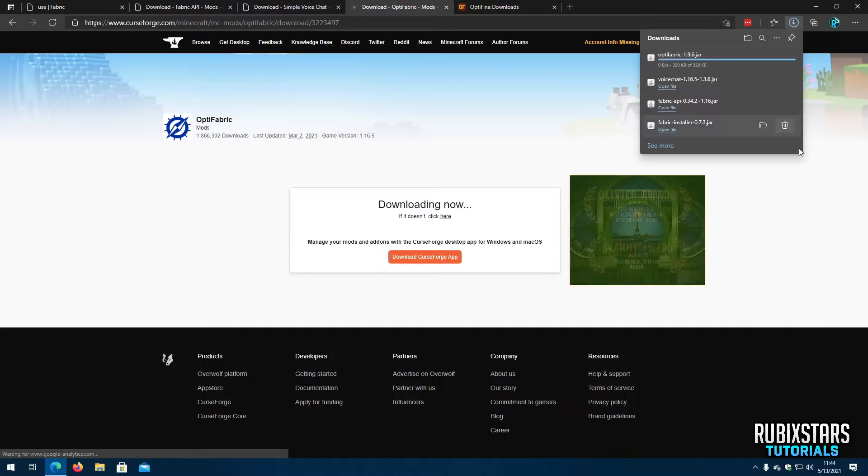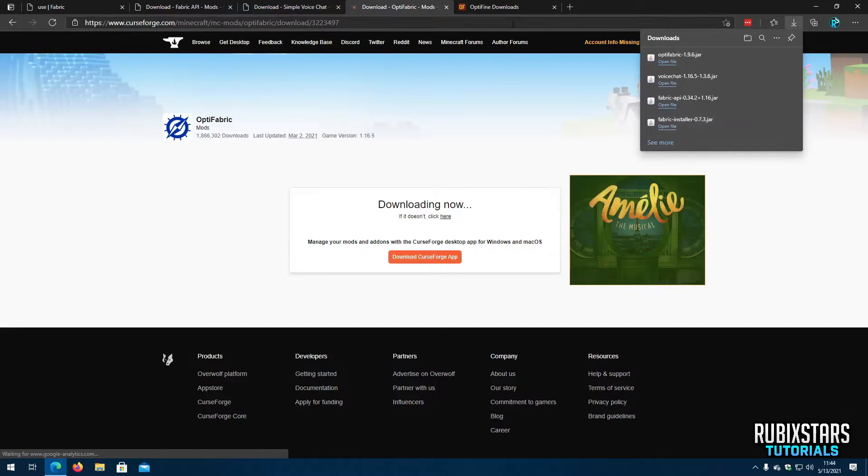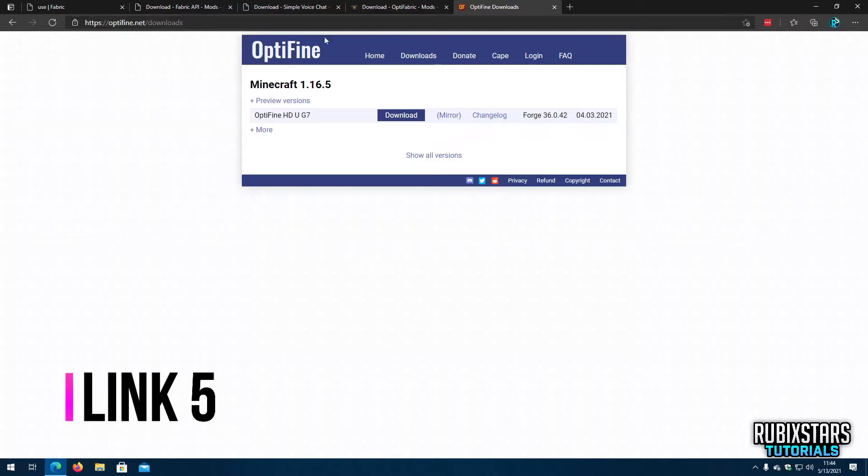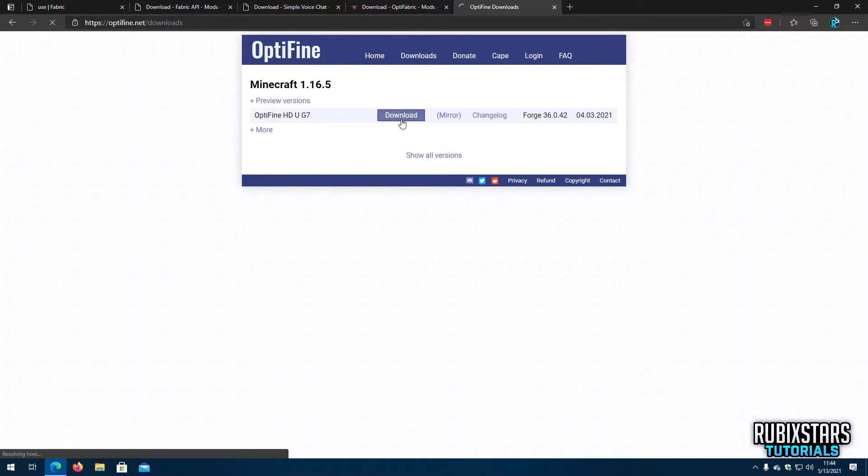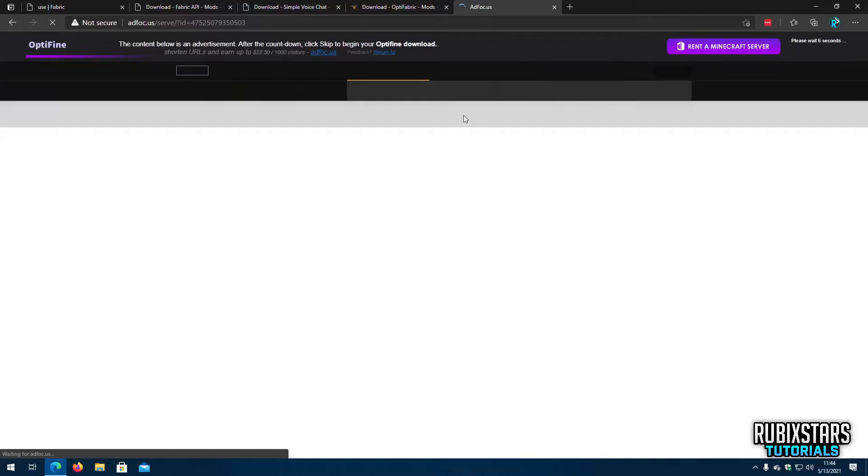If you plan to use Optifabric you will have to download Optifine. So now go to the fifth link in the description which will take you to Optifine's website. Again download the one for your Minecraft version.